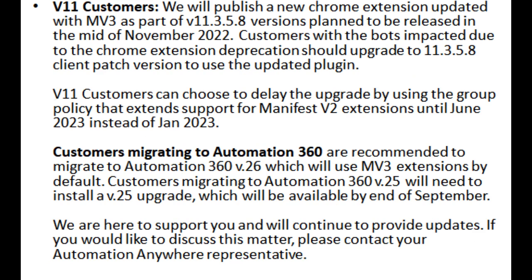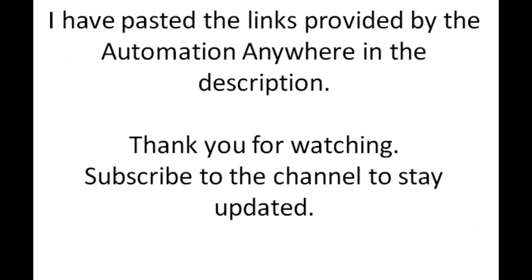Customers migrating to Automation 360 are recommended to migrate to Automation 360 v.26, which will use MV3 extensions by default. Customers migrating to Automation 360 v.25 will need to install a v.25 upgrade, which will be available by end of September. We are here to support you and will continue to provide updates. If you would like to discuss this matter, please contact your Automation Anywhere representative. I have pasted the links provided by Automation Anywhere in the description. Thank you for watching. Subscribe to the channel to stay updated.